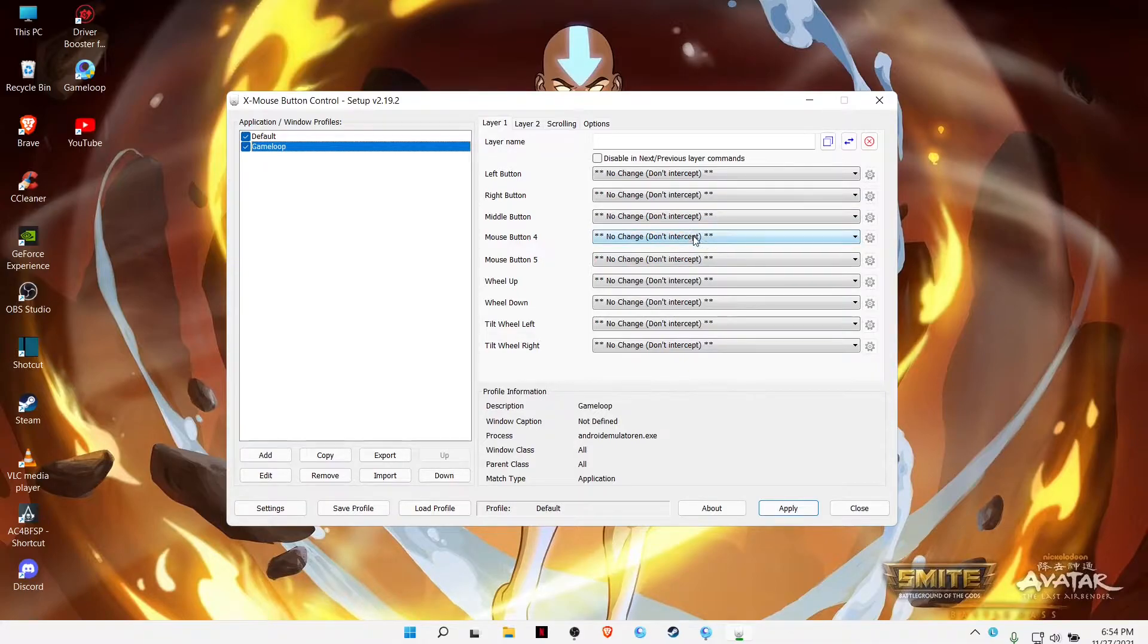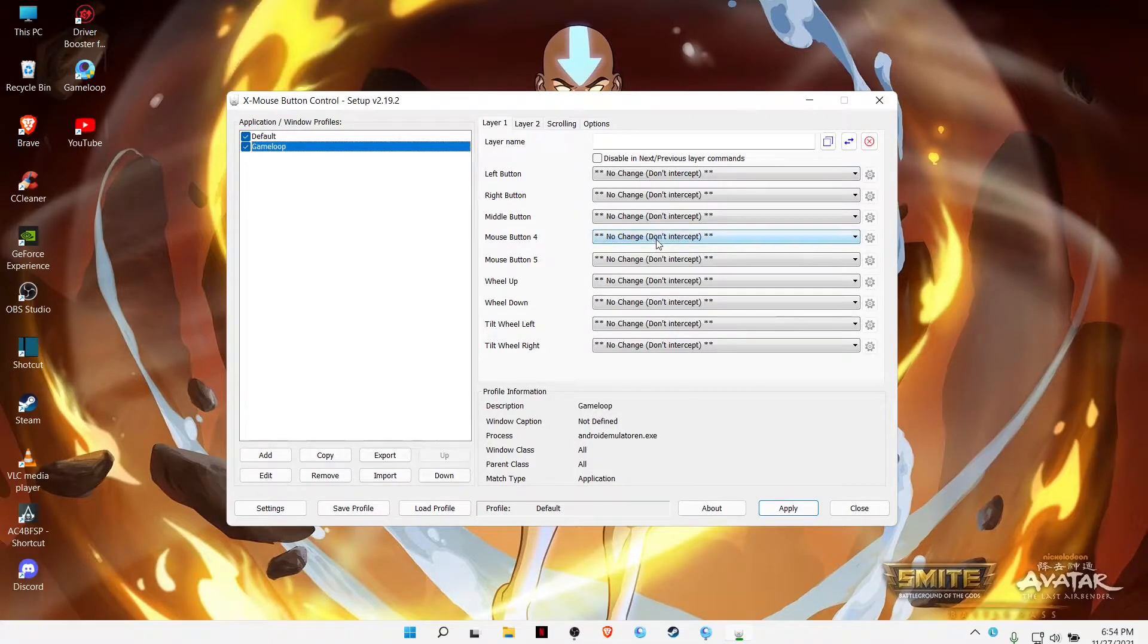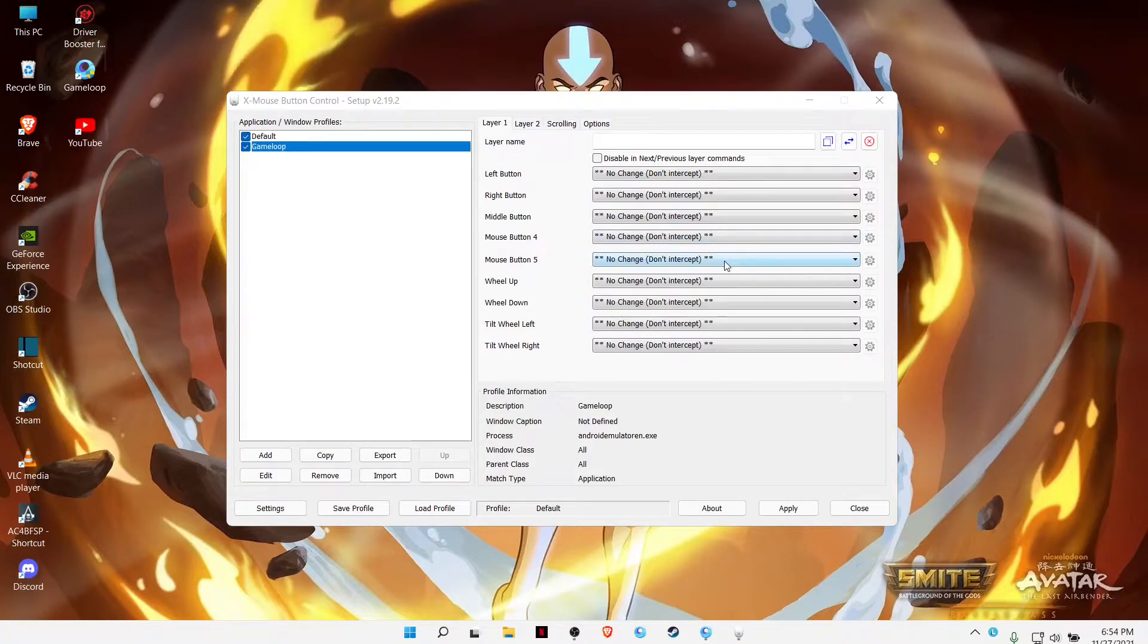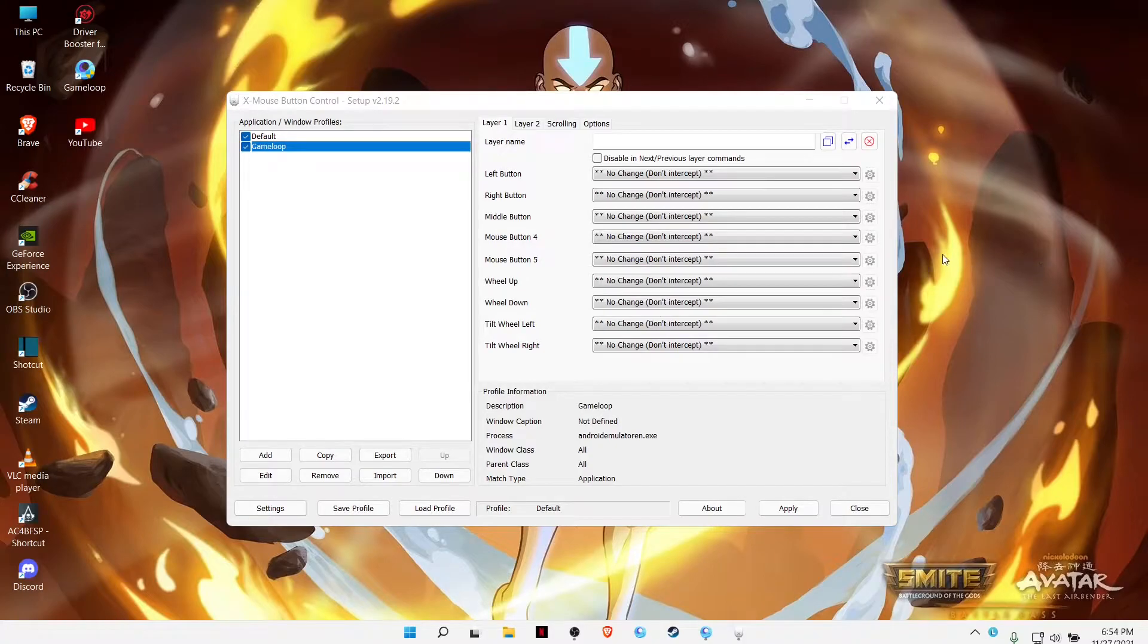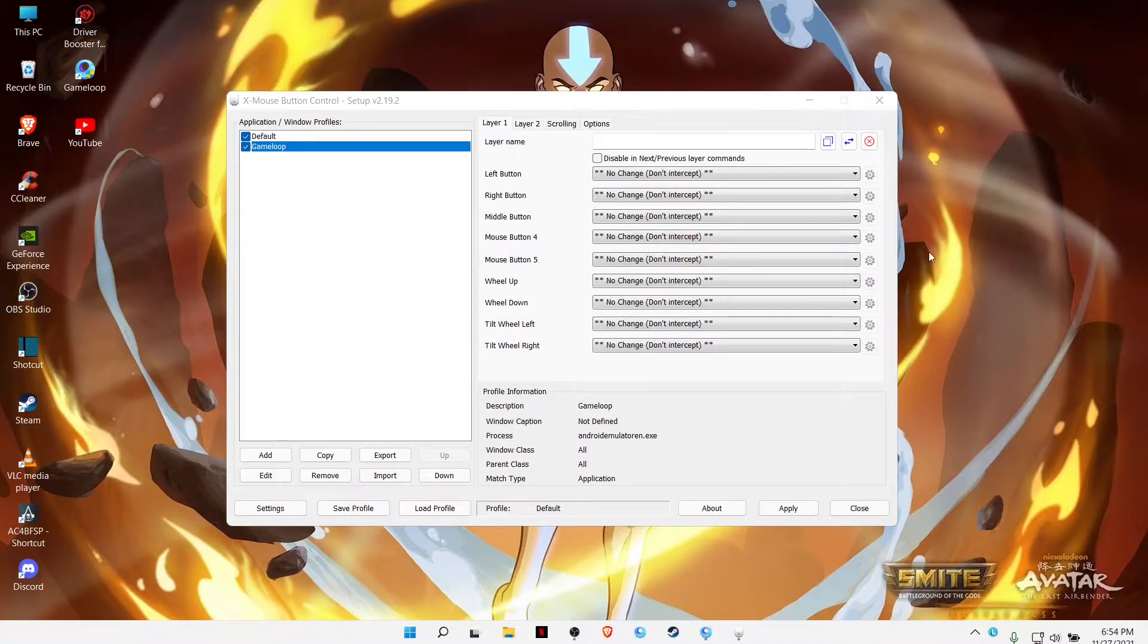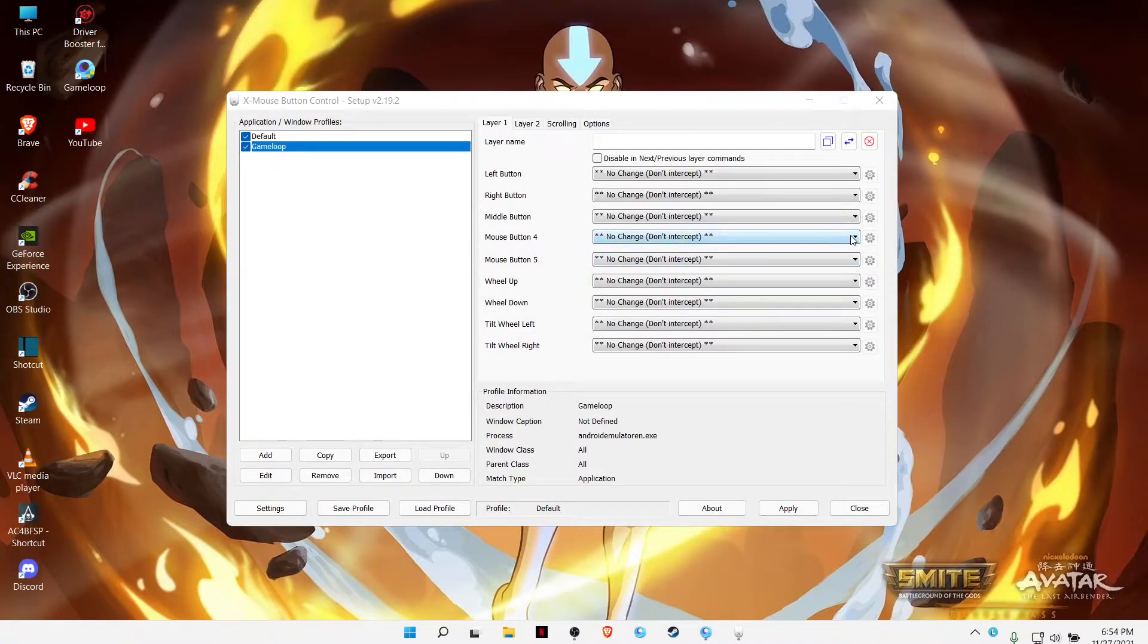This is my button five from the mouse and this is my button six. If you press one it will blink. This is my five and this is my six. It will be easier for you guys to know which button is which.